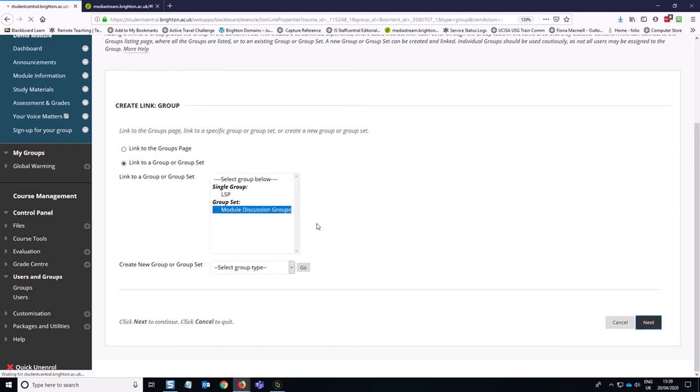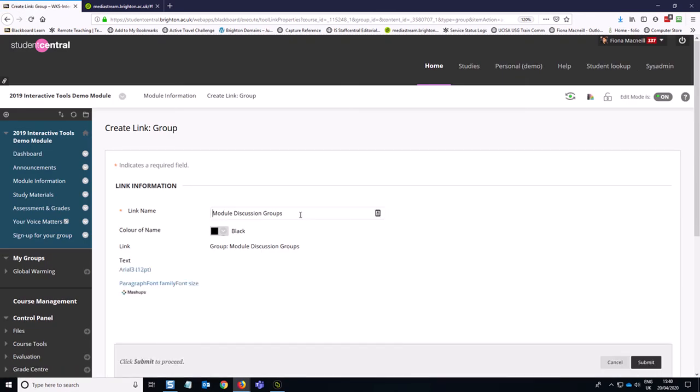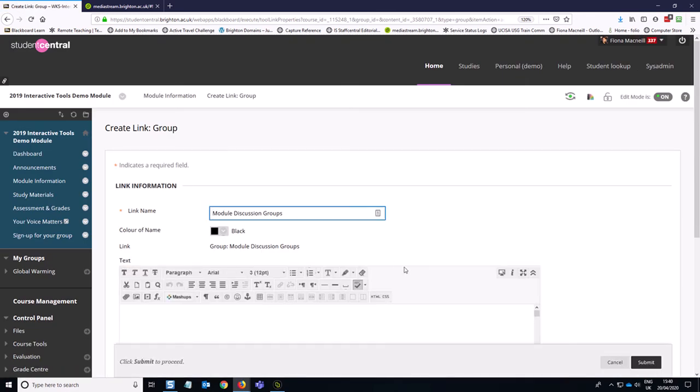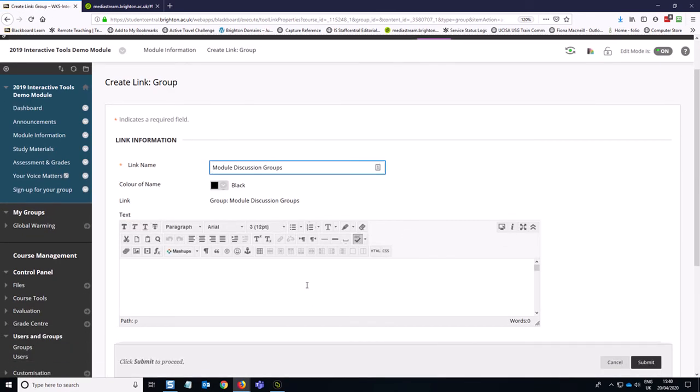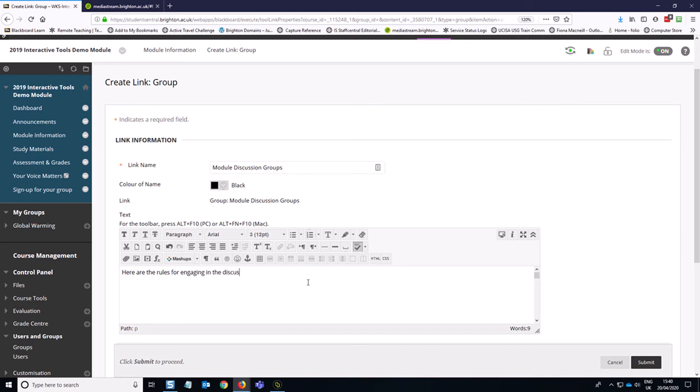And I would recommend reiterating any instructions about how you expect students to engage with the group discussions in this text box here, because they'll see this every time they click on it. And any expectations that you have. So then we scroll down to the bottom of the page and hit submit.